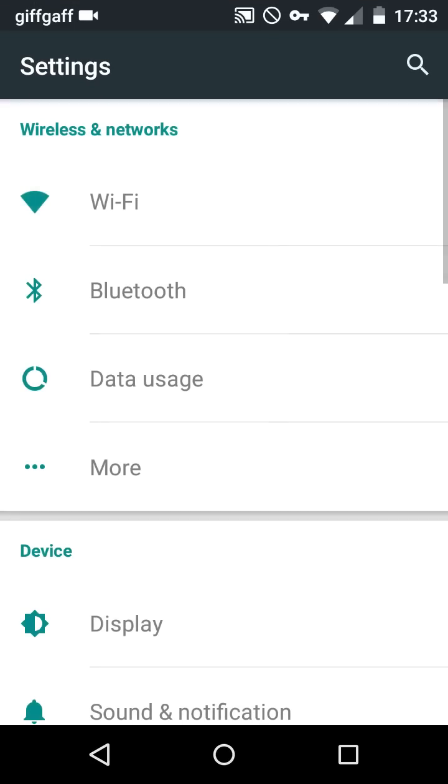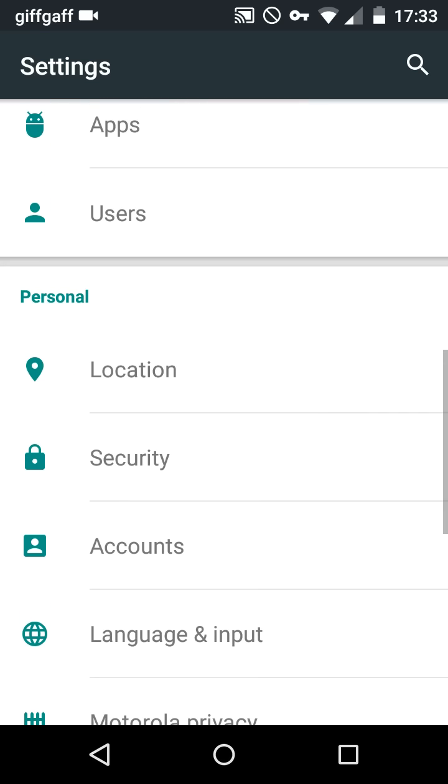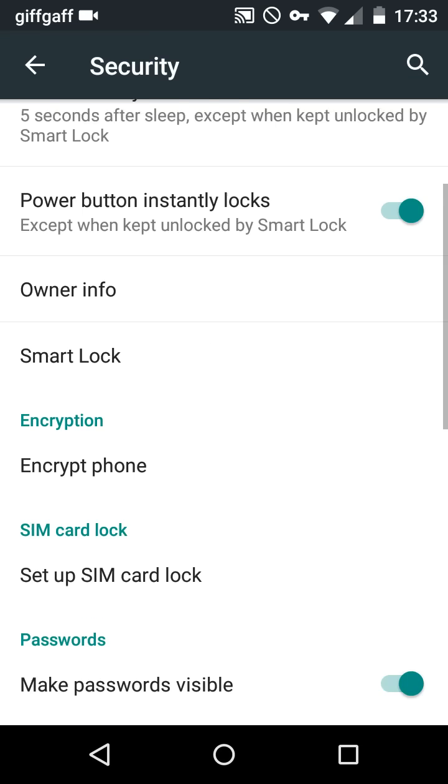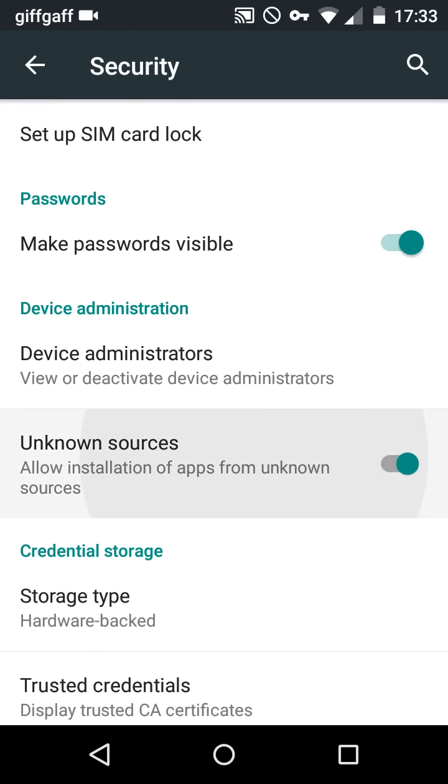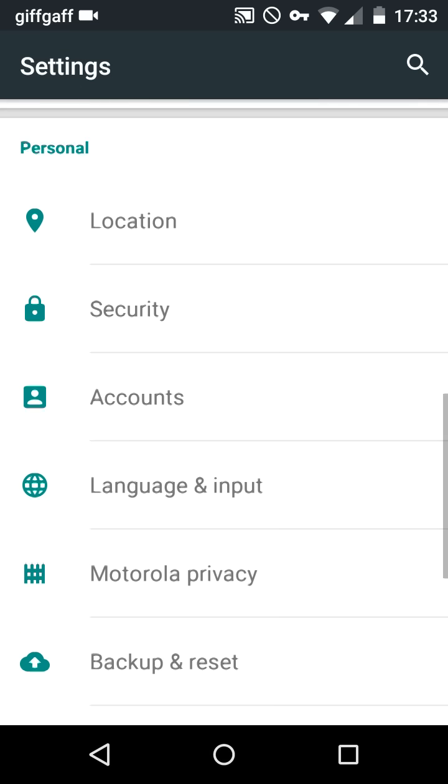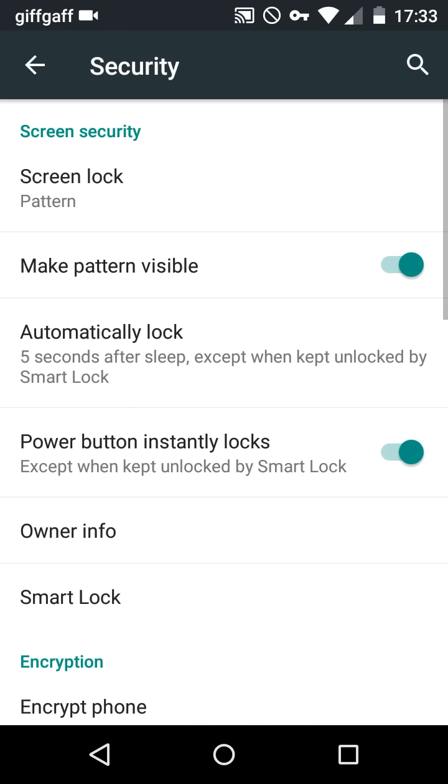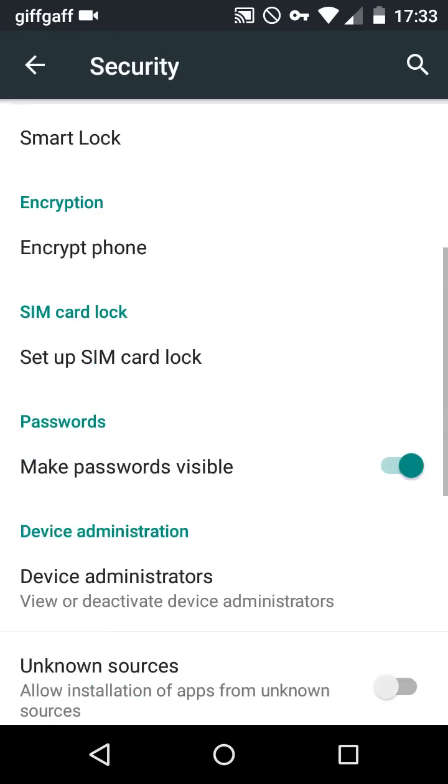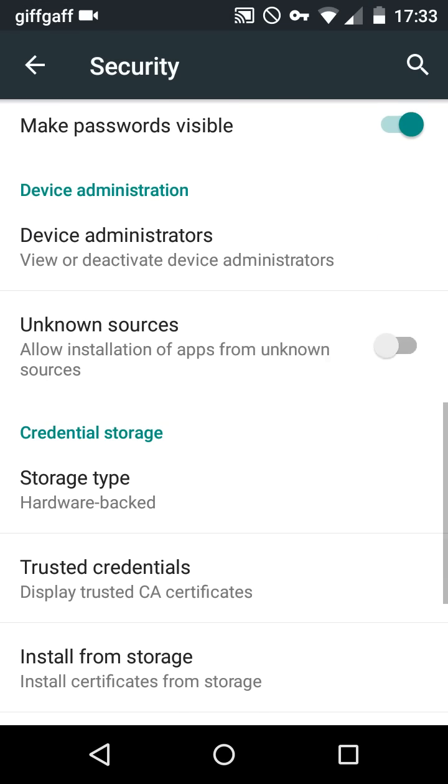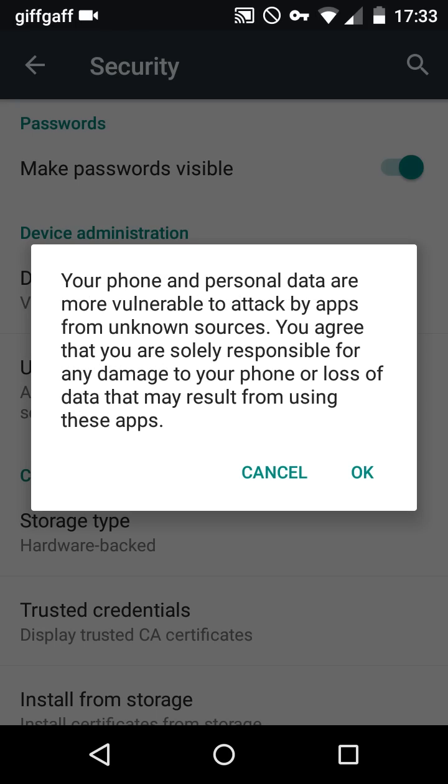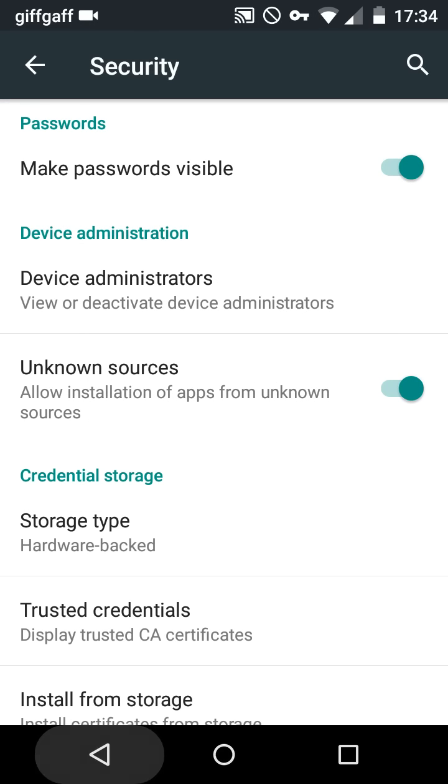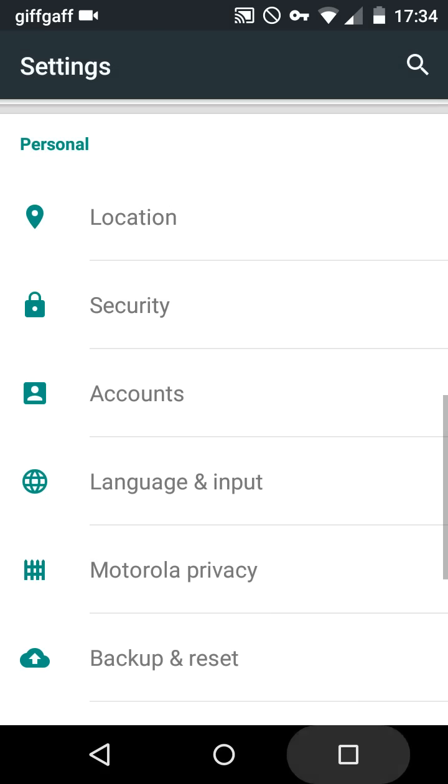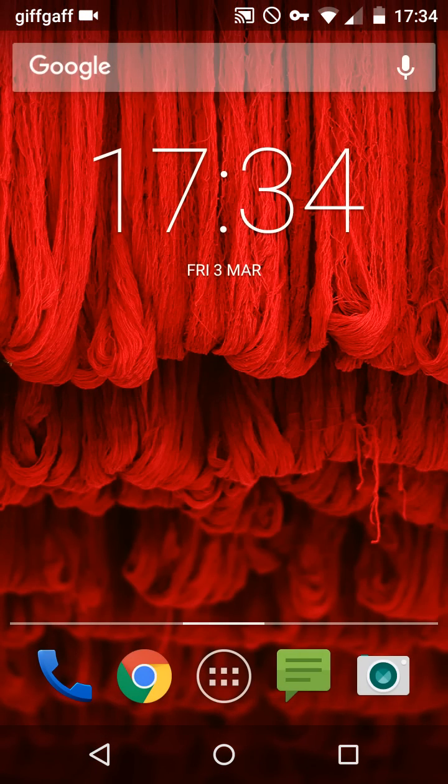We need to enable unknown sources. Now the reason we need to do this is because we're going to download an app from the internet to block all the ads. So what you want to do is go into settings, scroll down to security, and in security you should find unknown sources which might be unchecked for you, so you just want to enable that. Once you've done that you can exit out of settings.